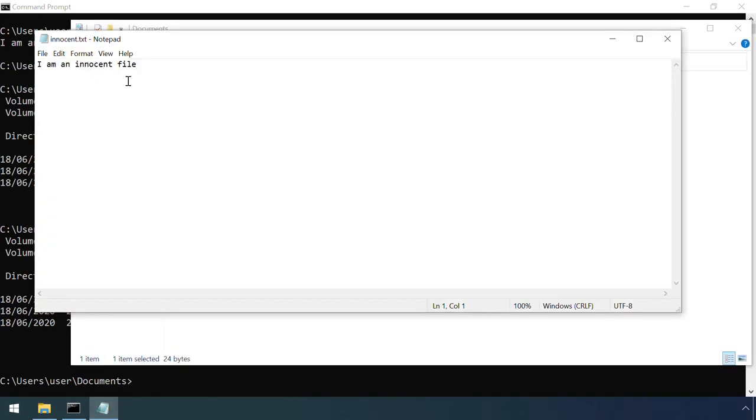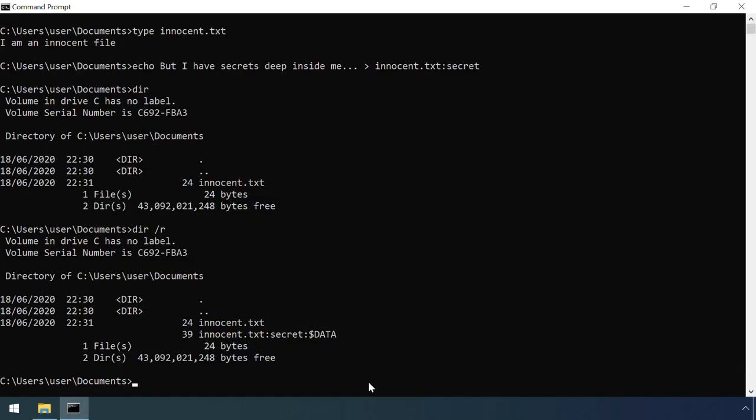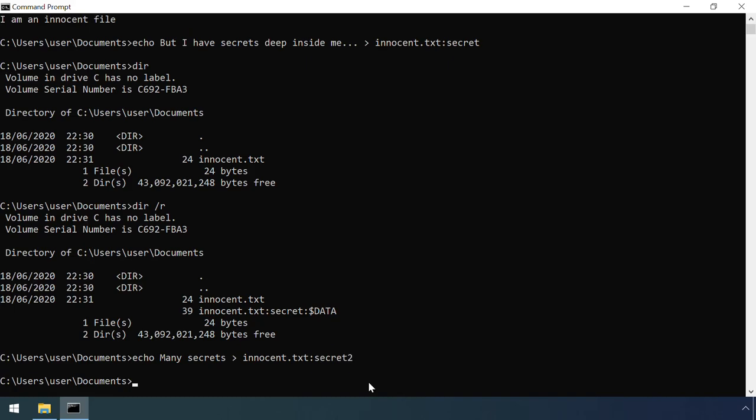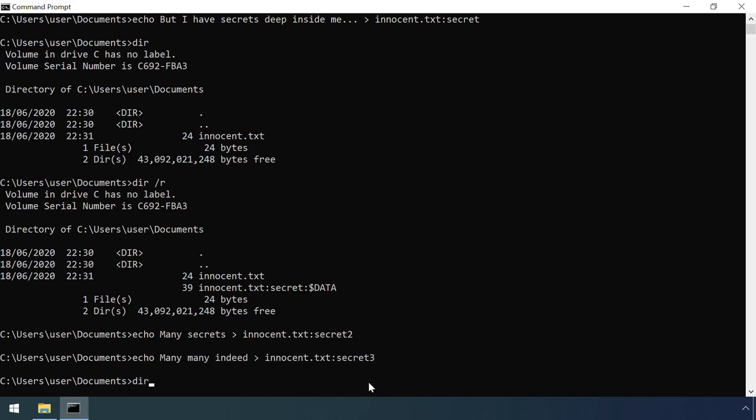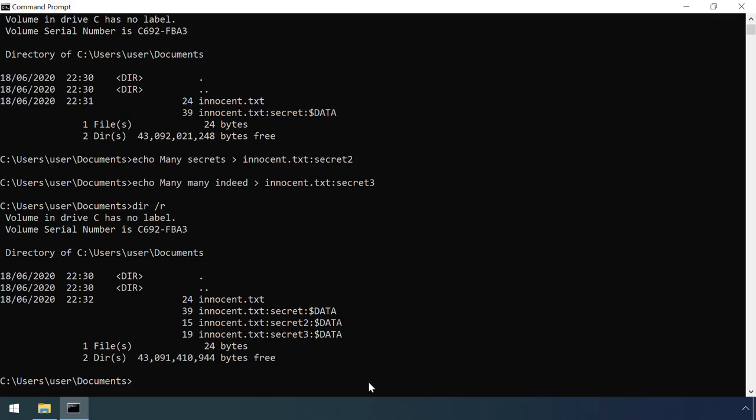This is of course a great way of hiding information out of sight, potentially very handy to an attacker who is collecting lots of sensitive information on a staging server in preparation for exfiltrating it out of a network. It's also worth noting that an alternate data stream can be applied to a directory, not just a file.